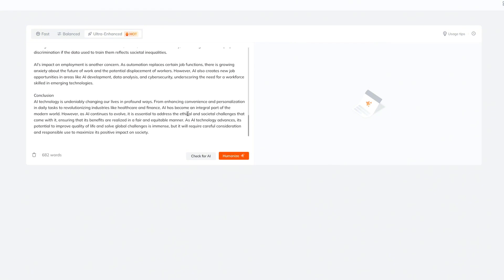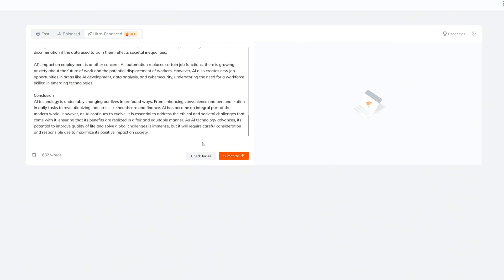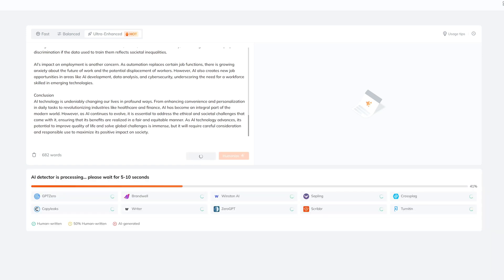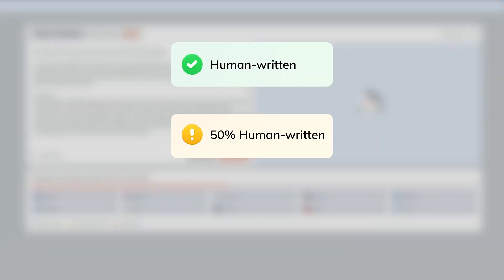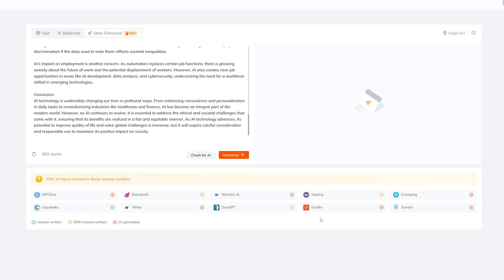And there are two buttons, check for AI and humanize. Check for AI will check all of these different AI detector tools and it's going to tell us if it's human written or about half or fully AI generated. We can see that with all of these results it's given zero tick mark, suggesting that it is half or fully AI generated content.